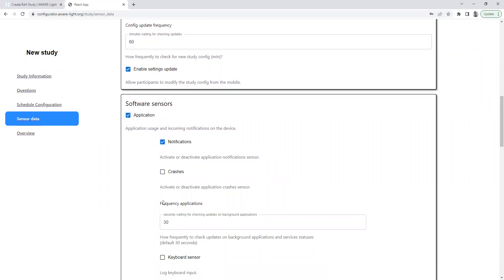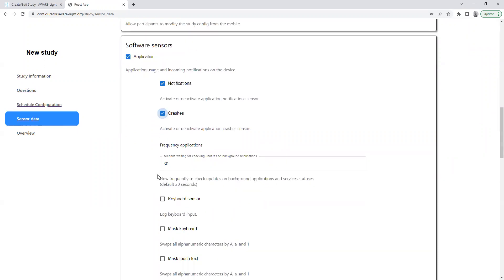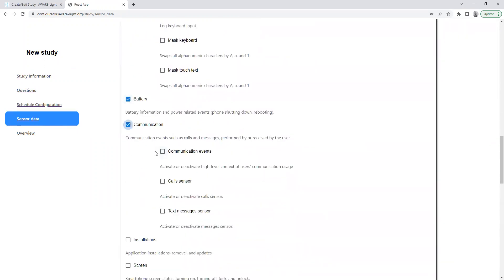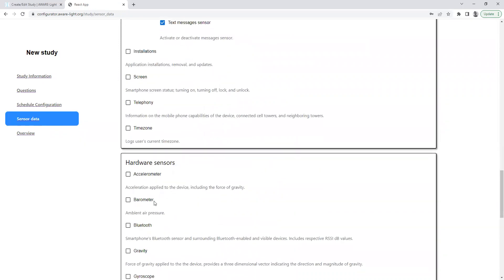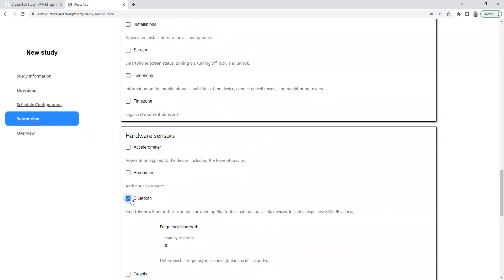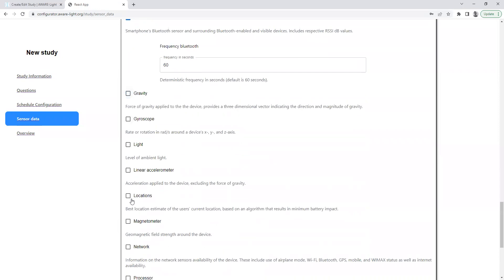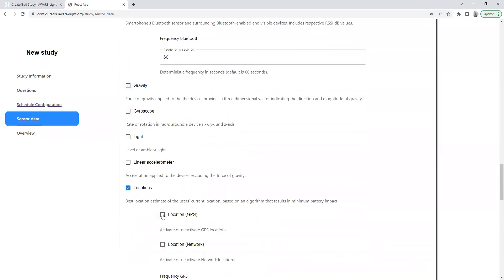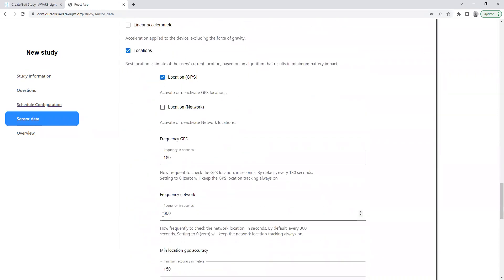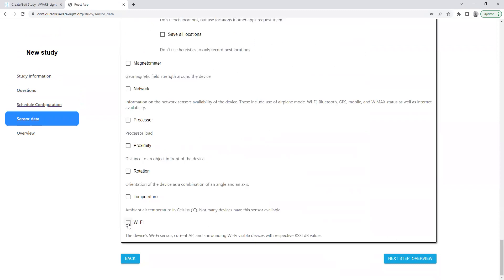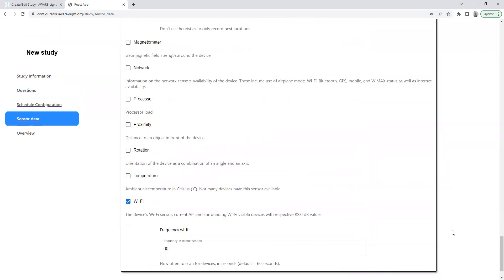Application, battery, communication, I'll pick some hardware sensors, I'll pick Bluetooth, geolocation, Wi-Fi.